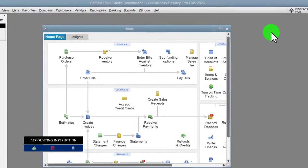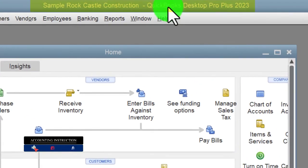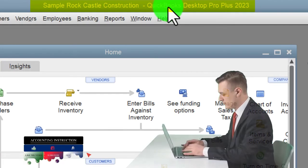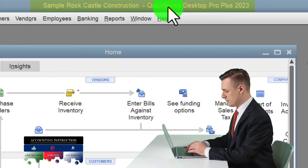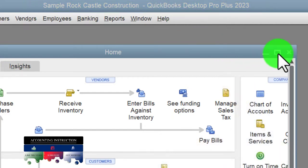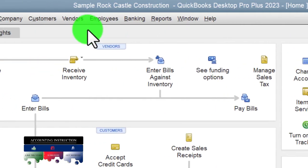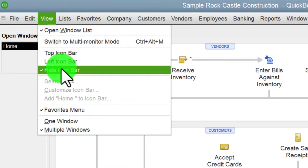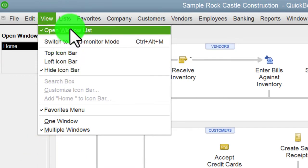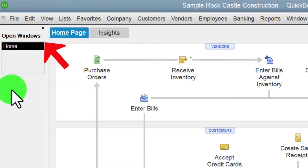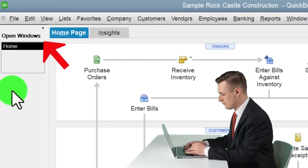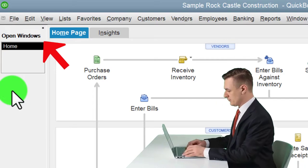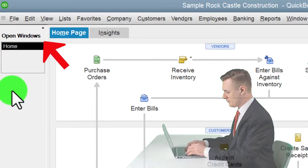Here we are in QuickBooks Desktop sample Rock Castle Construction practice file provided by QuickBooks. Going through the setup process we do every time: maximizing the home page to the gray area, going to the View drop-down with hide icon bar and open windows checked. Open windows are open on the left-hand side. We're not going to open the profit and loss income statement the normal way.